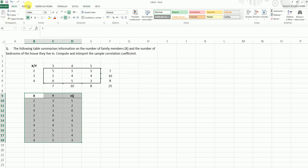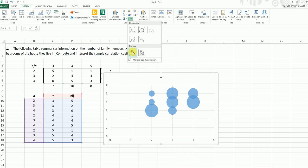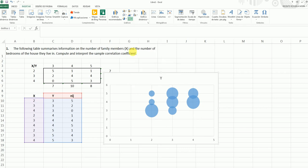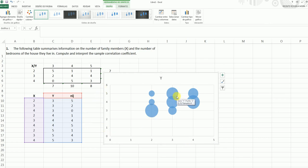We go to insert, we want to insert a graph, but now, we say we want to insert a bubble graph. This bubble is representing the X distribution, the Y distribution, and every bubble, every round, is representing the frequency for every value.